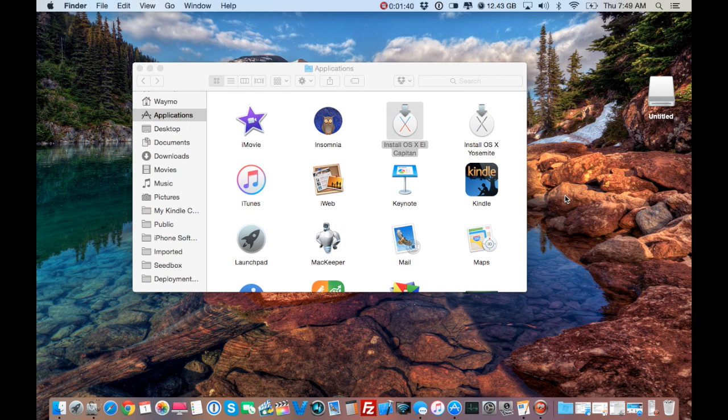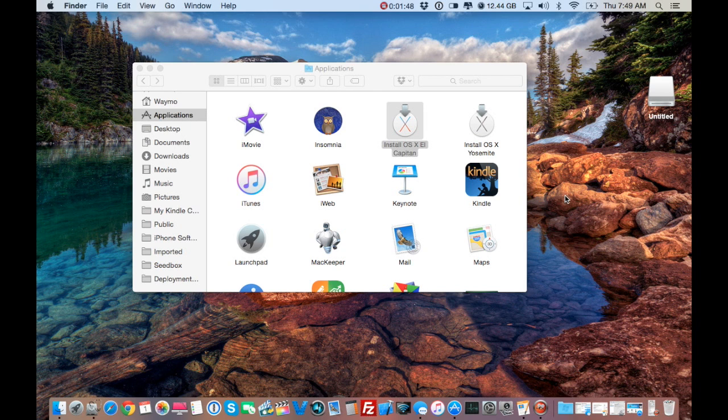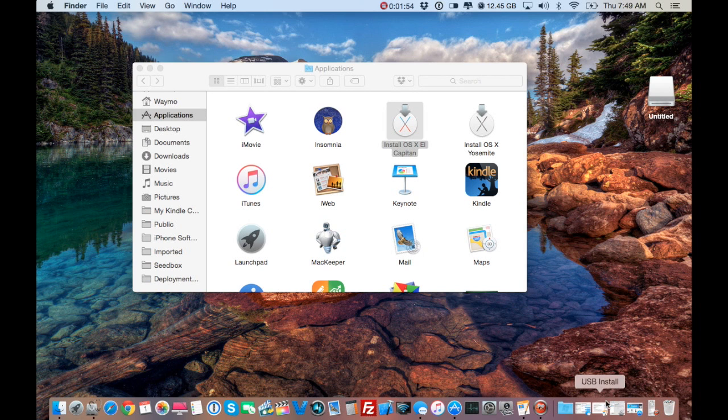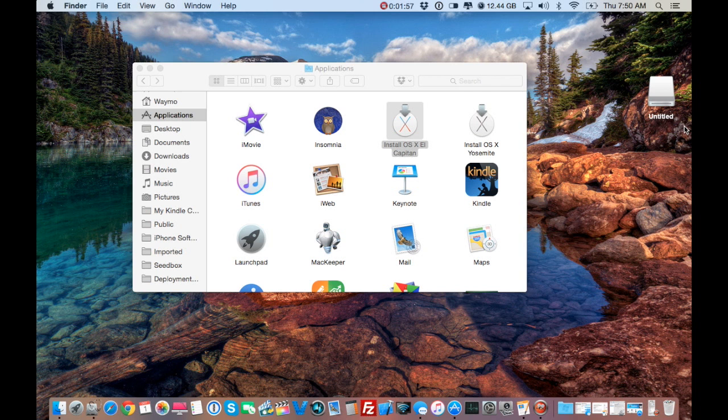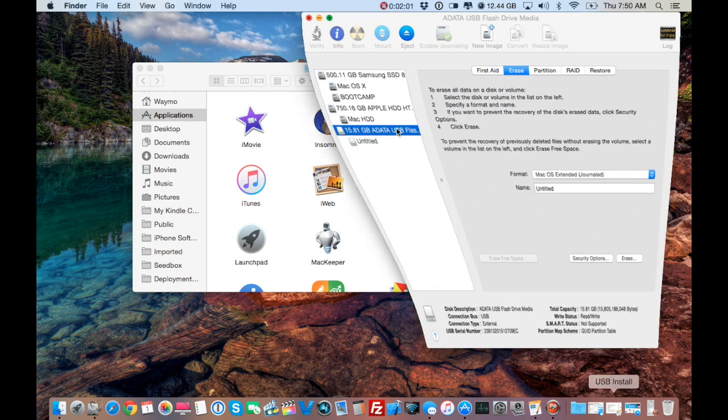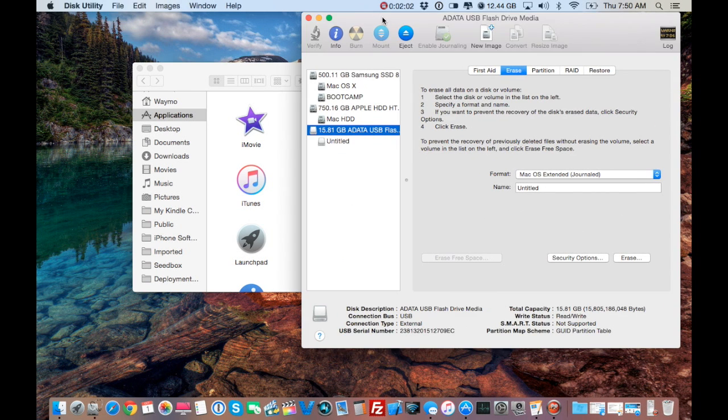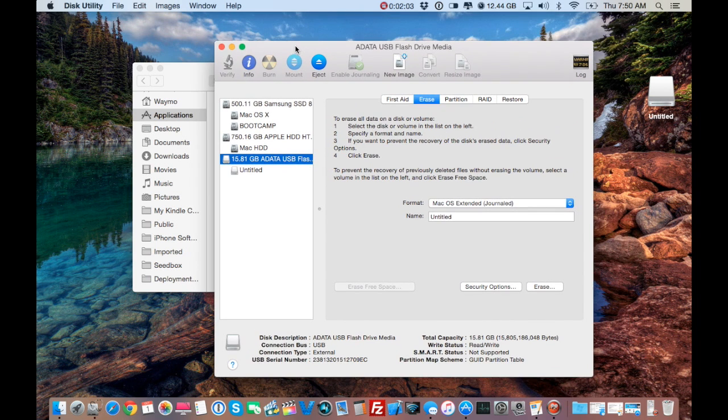And what we're going to need now is a flash drive 8 gigs or higher. I have a USB 3.0 flash drive so this is going to go faster. If you don't, then it will go slower but it will work. So with that said, we need to format the USB thumb drive. If you see it says untitled, that's important. I'm going to show you why. So I'm going to plug my flash drive in. Here's my flash drive.